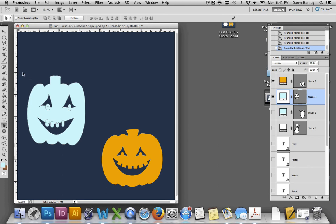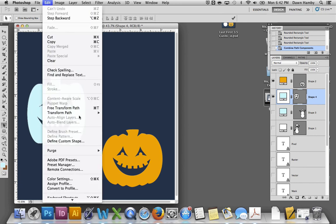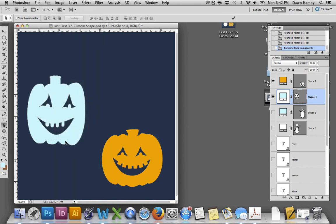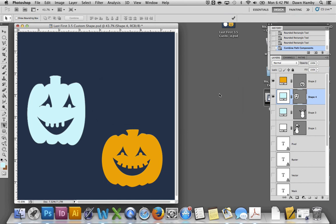Just like with the snowman, when you're done, you can select all the paths and combine them. And come up to Edit, Define Custom Shape, and name it pumpkin or jack-o-lantern. Or give it a name. And it will be saved in your custom shapes menu as well.